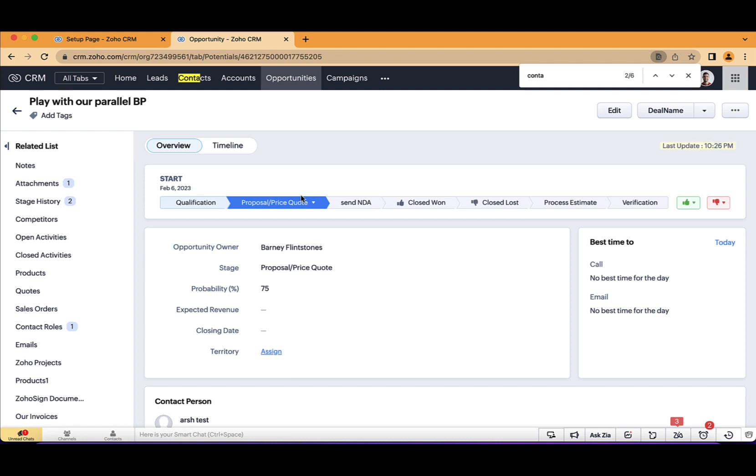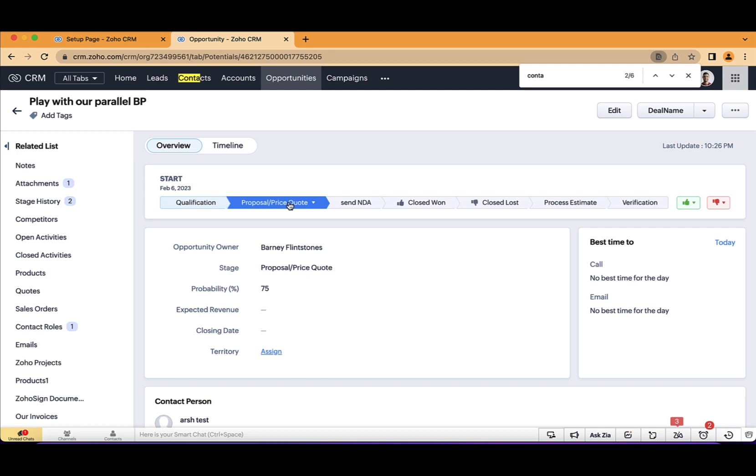And obviously, I can have more blueprints after that. So that will be the parallel transitions. It allows you to have multiple steps between two states. And that will be a state. For example, qualification will be a state, proposal will be a state, send NDA will be a state. Between them, I can have multiple transitions. And then it will allow me to do more work. As you can see, it opens the blueprint abilities to do much more than that.